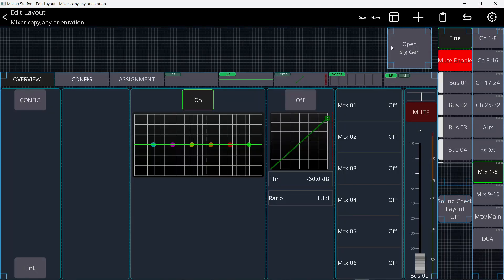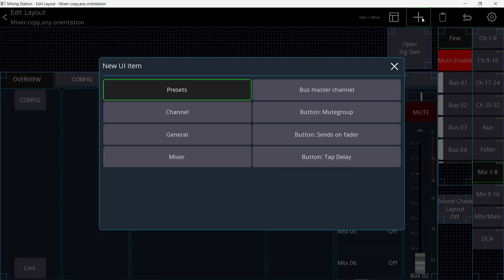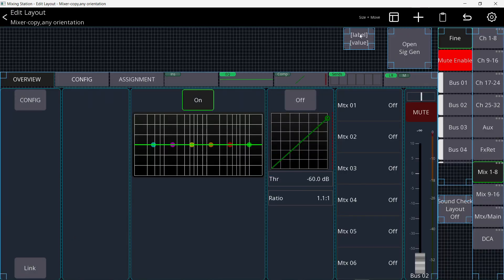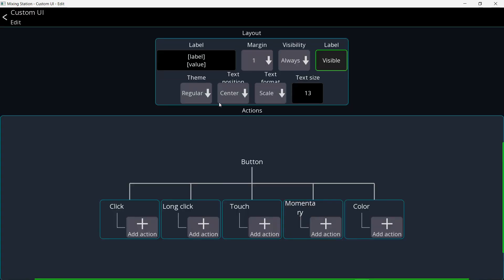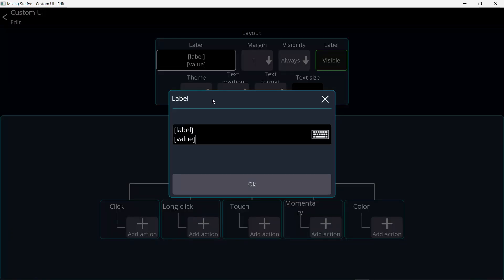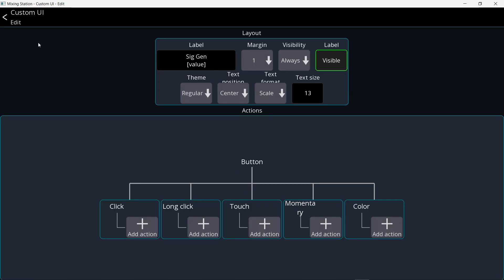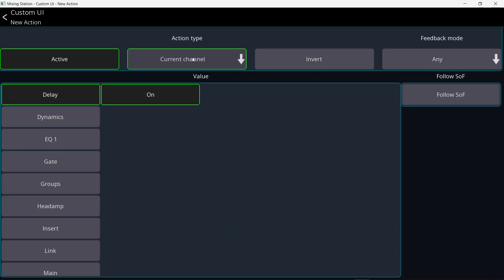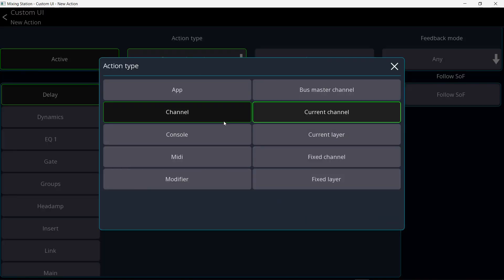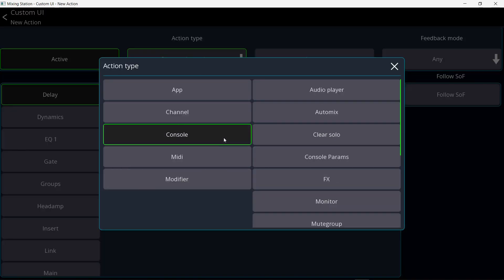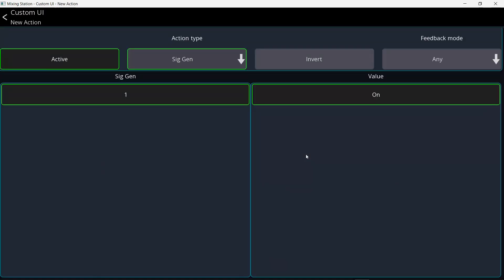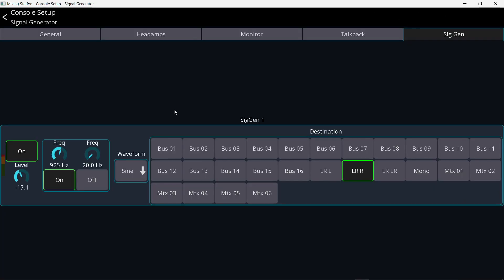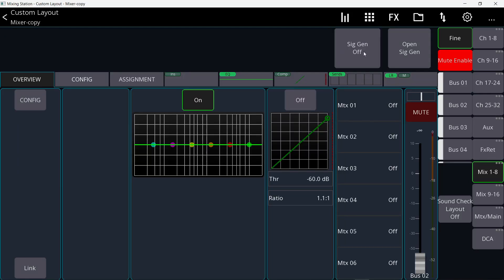Now I can open the signal generator. And the reason that I need to open it is just to change the buses because I couldn't figure out a way to make a button to change the buses without going into that page. But what if I just want to turn it on and off? I'll create another button plus general button. Put it in here. Click on it. Settings. And I will call it signal generator and keep value between brackets. Hit OK. So now this button will tell me if the signal generator is on or off. Add action under click. Then go to the action type. Now console and signal generator and on. There's no other option anyway. Click on. Signal generator is on. And open the signal generator page. It is on. If I turn it off, it says signal generator off. And I open that page. It is off.